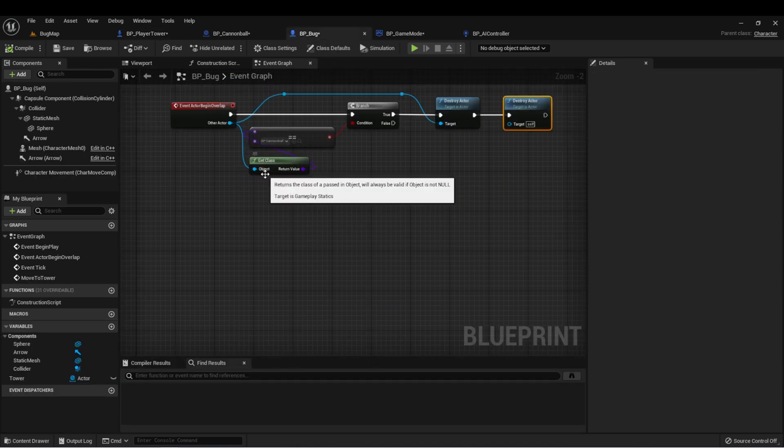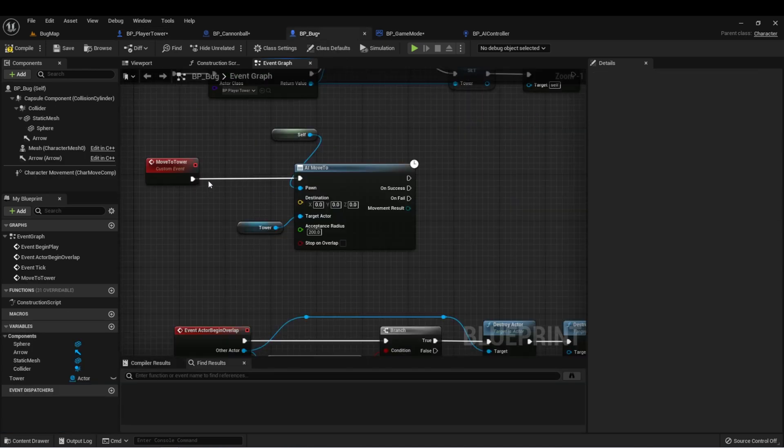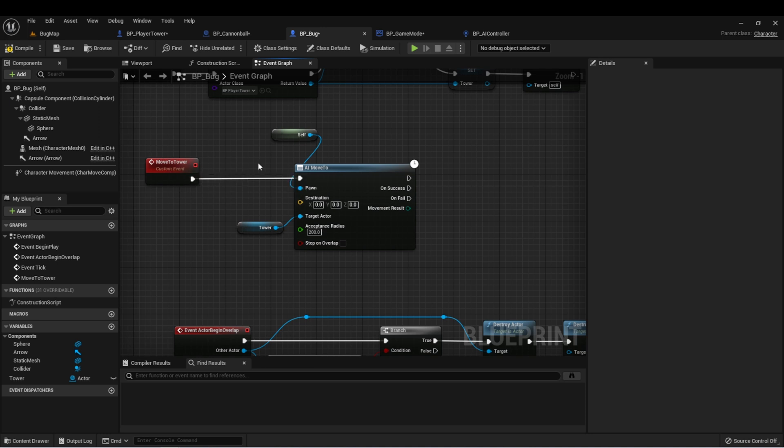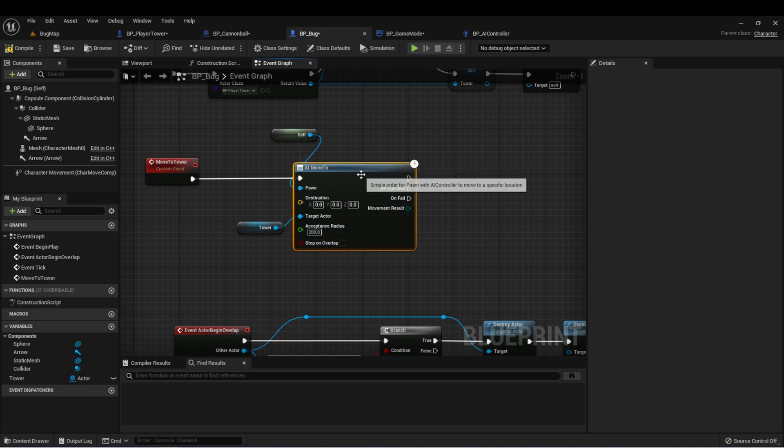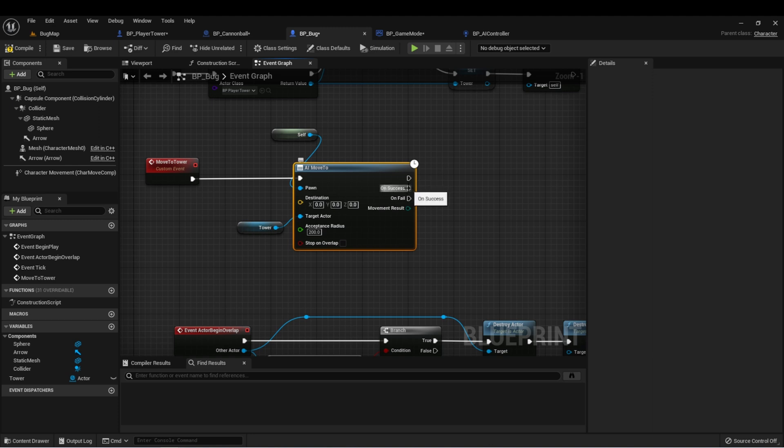Now that we have that variable set up, let's go back to our bug. We have a function here wherein we are moving to the tower, and we set an acceptance radius of 200, which means when our AI is moved within 200 units of the tower, we have completed the movement.